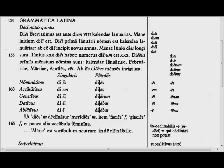We have the fifth declension now. The fifth declension endings — they're mostly feminine nouns, but 'dies,' the example here, happens to be masculine, although most of the time they are feminine. So we have: -ei, -em, -e, -ei, -erum, -ebus, -eis, -ebus. Those are the endings to memorize.